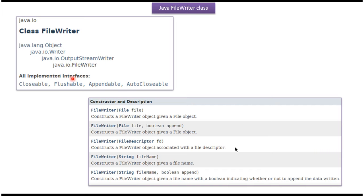FileWriter class implements the Closeable, Flushable, Appendable, and AutoCloseable interfaces.